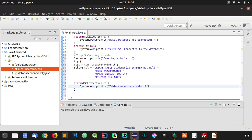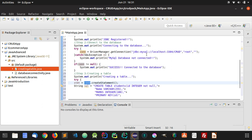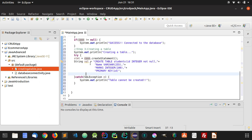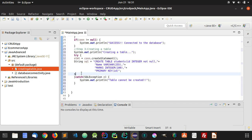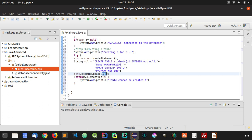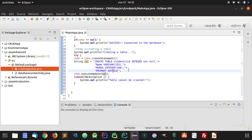We have created a statement which will run the SQL query on this connection — our database server — and the database is CRUD. In order to execute this SQL query, we use stmt.executeUpdate(), passing the string SQL, which is our CREATE TABLE students query with columns ID integer NOT NULL, name VARCHAR, and marks integer.